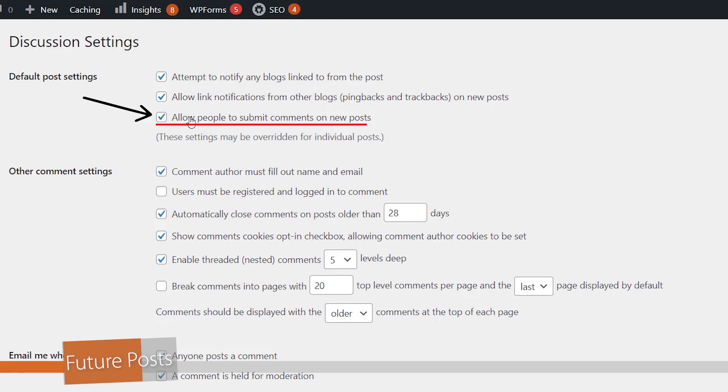So from here, this might be unchecked and so people aren't able to comment on new posts. If you're wanting comments to be added to your blog post, then you want to make sure that that's checked.